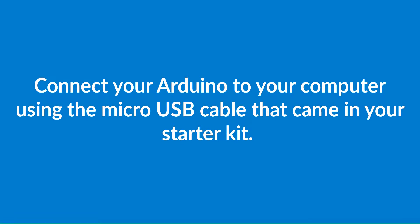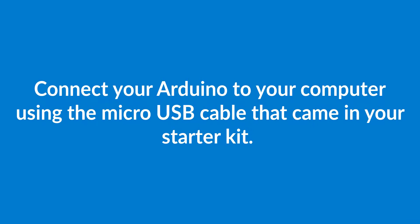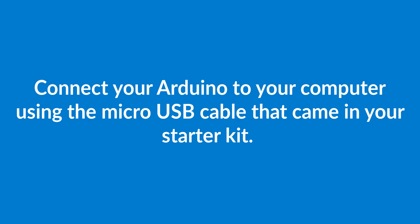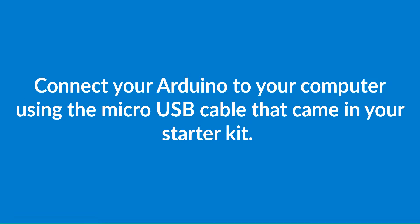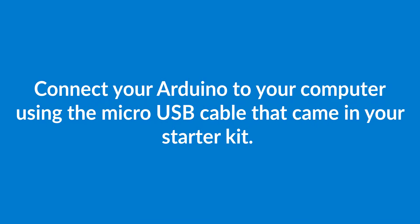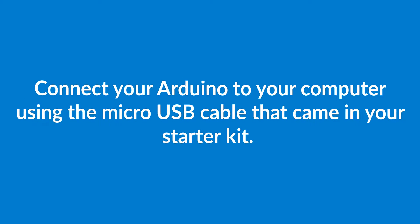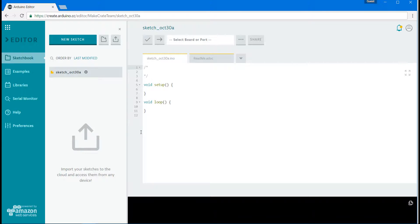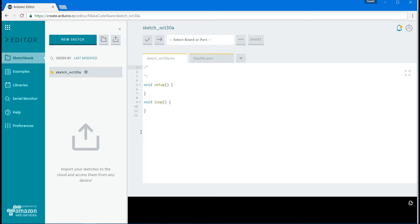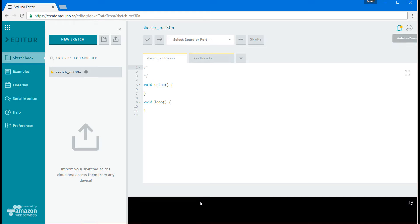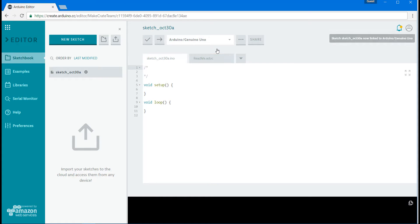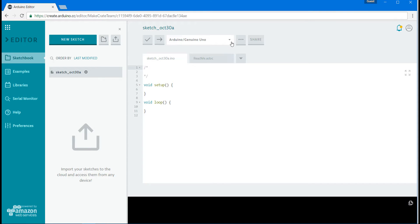Once you've got that hooked up the coding environment should actually start to recognize your board. You'll know that's happening when you see some words pop up on the right hand side of your screen saying that your board is connected. Once you know that has happened and your board is connected you can then actually go to the drop down menu at the top of the screen. Click on the arrow and you should see the correct port. Make sure there's a check mark there and the coding environment will recognize that your board is now connected.